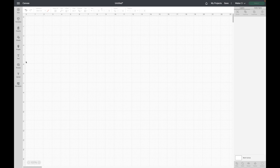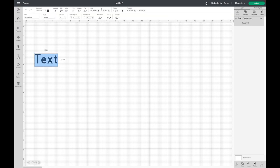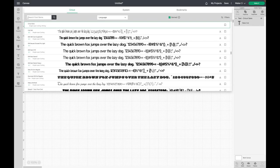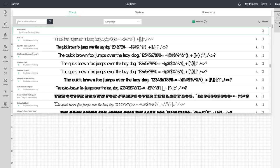First I'll click on text over here, it'll automatically pop up with this one. I'm going to go over to my font box. I will select this and it'll come up with our fonts. As you can see it looks a little different than it did before. If you look at the top it says Cricut, System and Bookmarks.